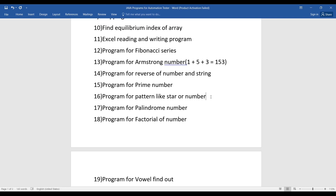If you have any doubt, comment down or mail me — I'll definitely help answer your questions. The seventeenth program is palindrome number: given an input value, write the logic to check whether the given number is a palindrome or not.